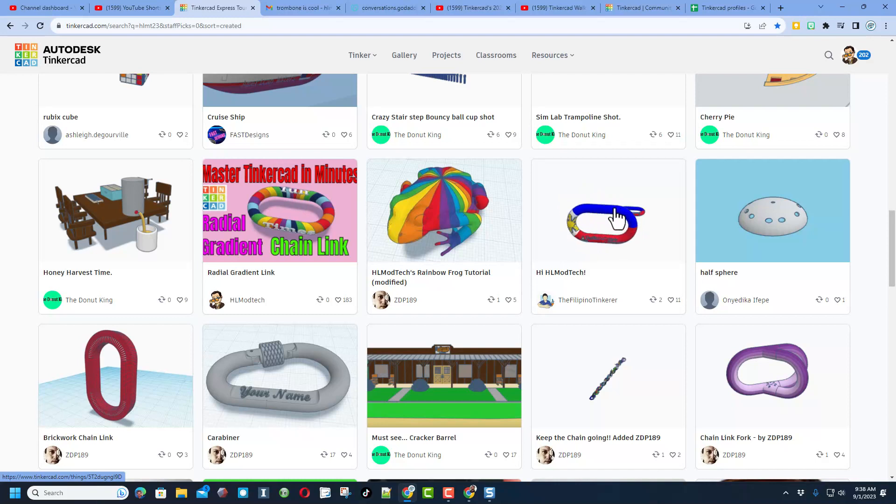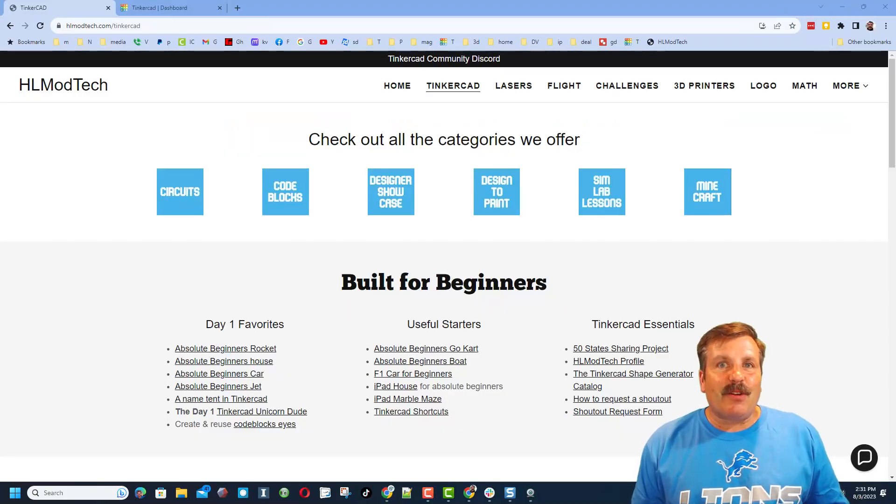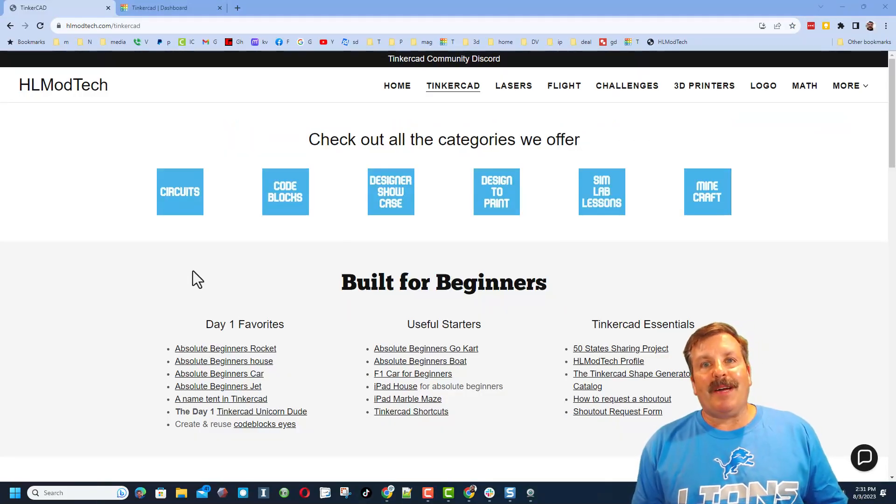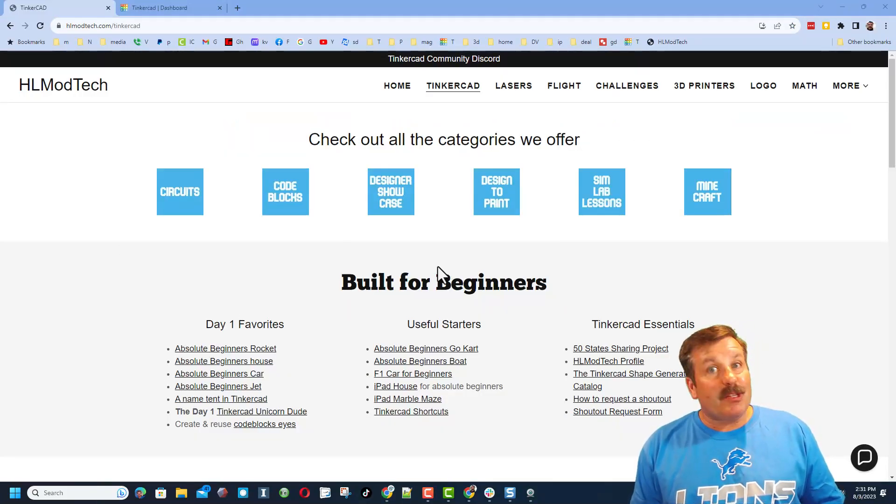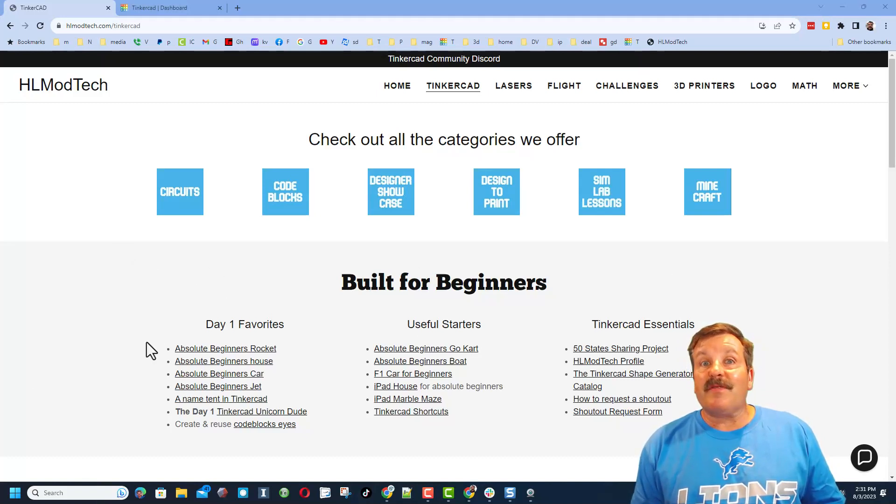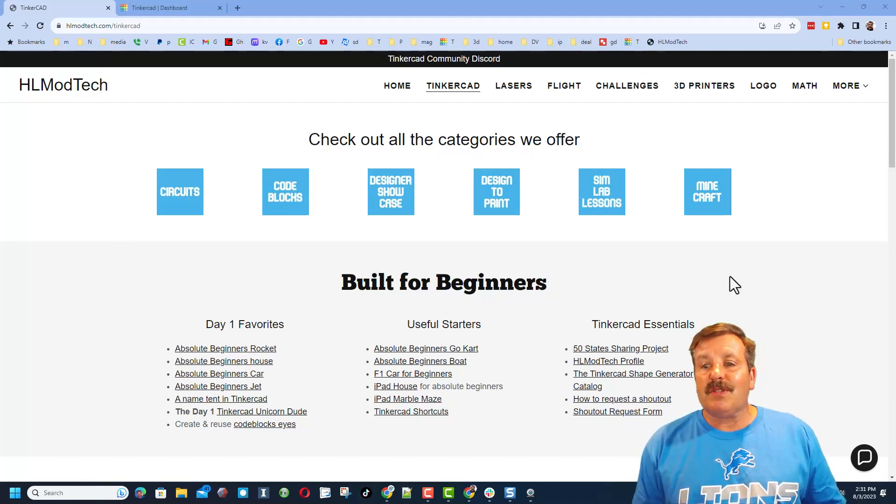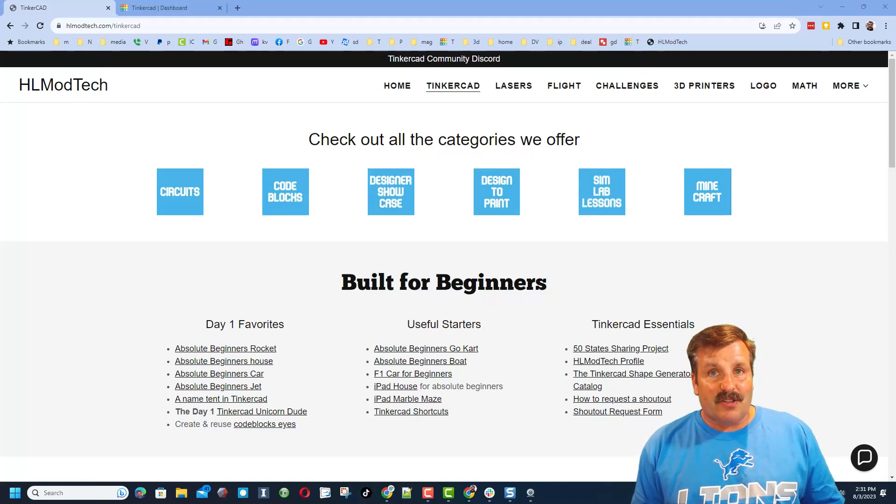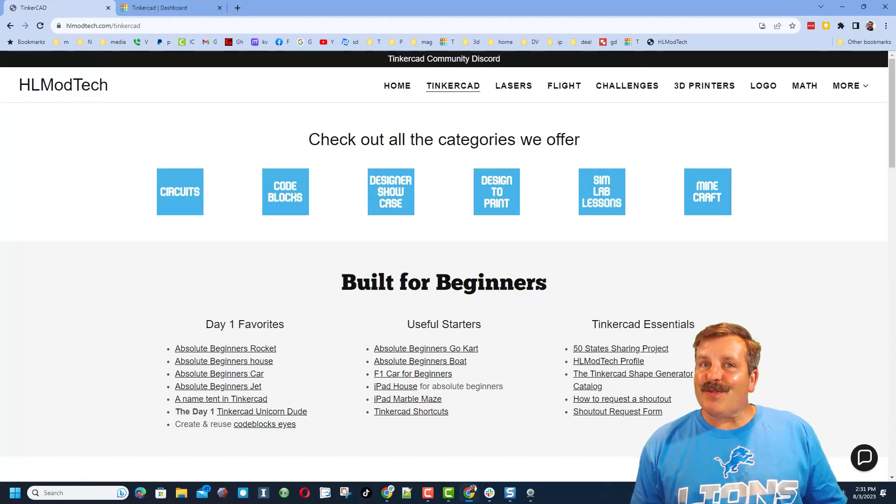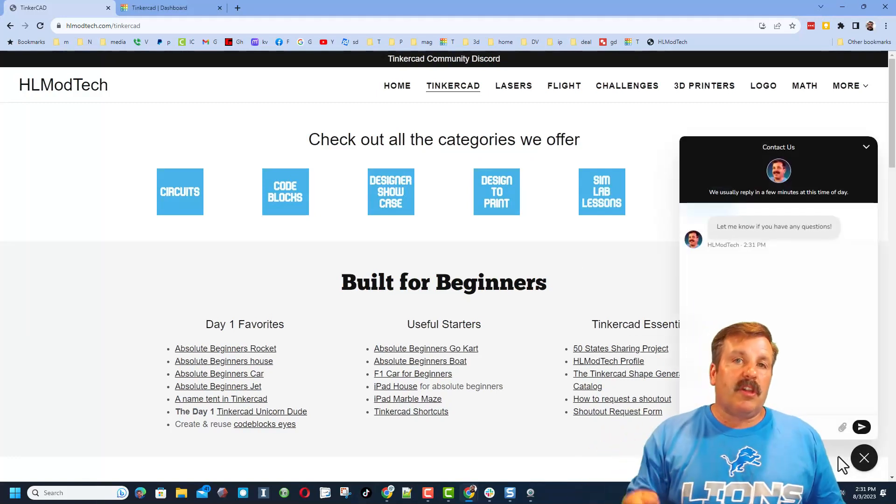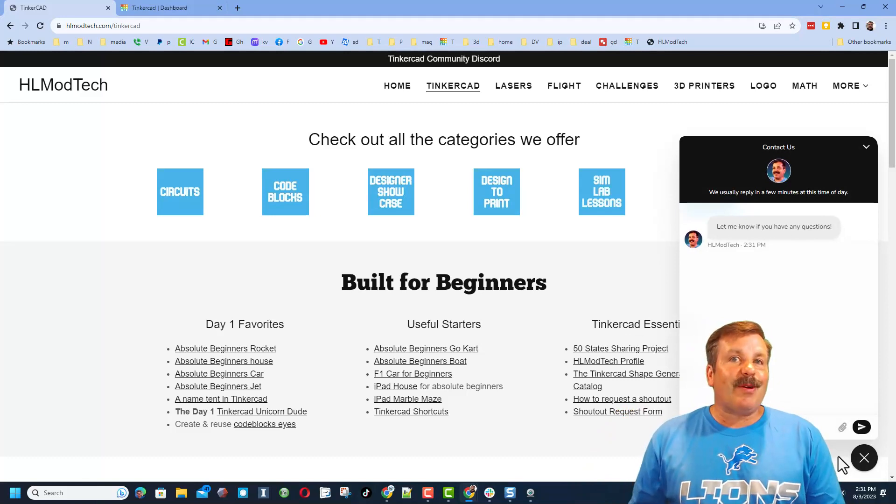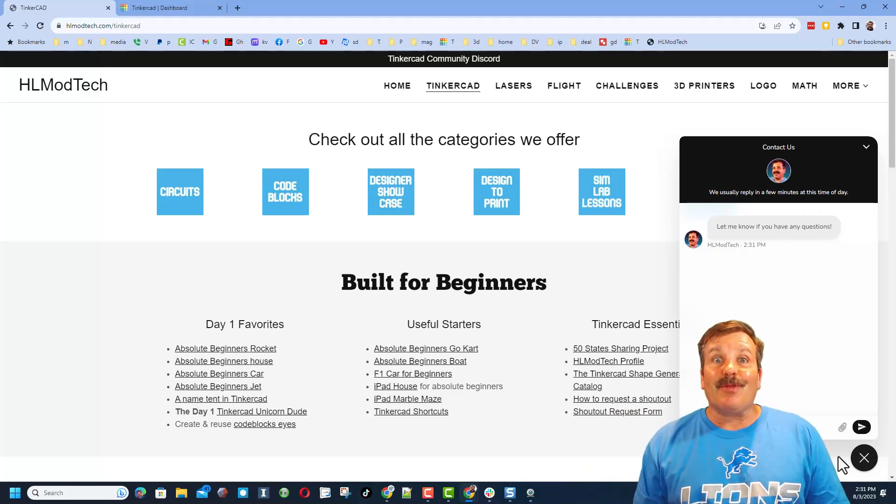So friends in wrapping up, I just want to remind you about my website with all those awesome categories. Of course the Day One favorites, the Useful Starters, and the Tinkercad Essentials. And of course friends do not forget the sweet built-in messaging tool. You can click that button, add your question comment or suggestion and reach me almost instantly.